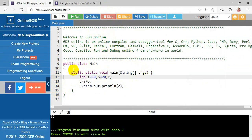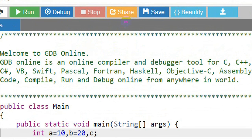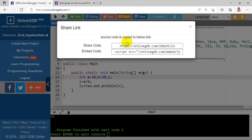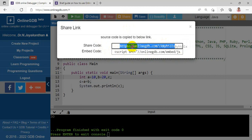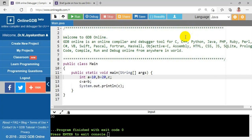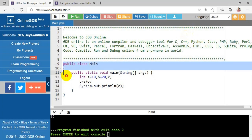If you want to share this program with anyone, you have to click the Share button. Choosing Share gives you options: you can copy an HTTP link and share it by email, WhatsApp, or anything else. There is also a script option to embed the code. Copy the program and share it for your assignment.